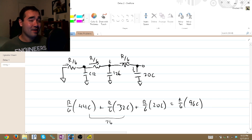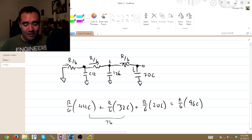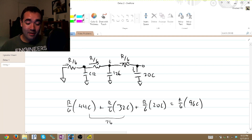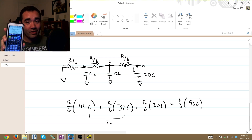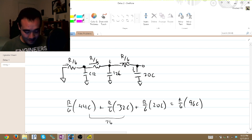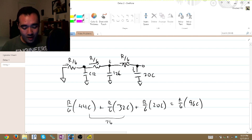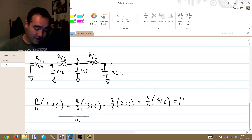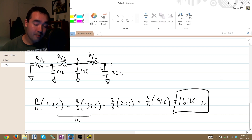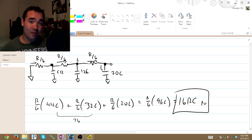We divide 96 by 6 — pulling out a calculator, 96 divided by 6 equals 16. So our answer is 16RC for the pull-up. There's our pull-up half.